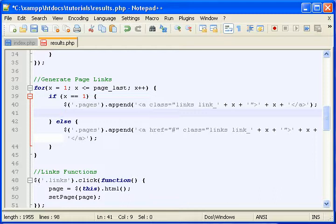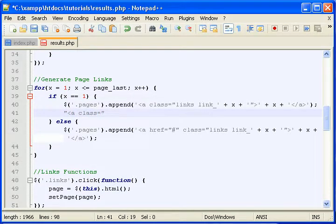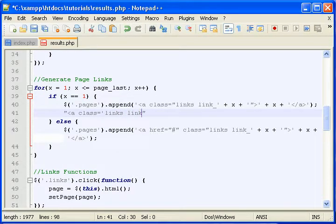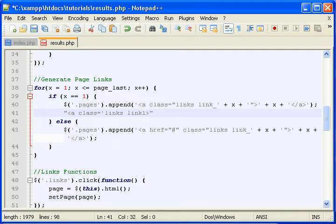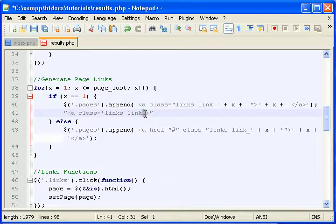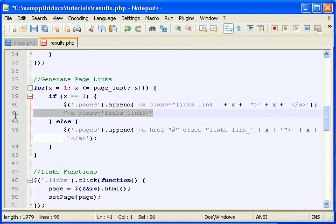So when it's actually outputted, it looks like this: equals links, and then the second class name is separated by space, link, and then followed by whatever x is, like 1. So the first page link looks like this, the third one looks like that, and so on and so forth.